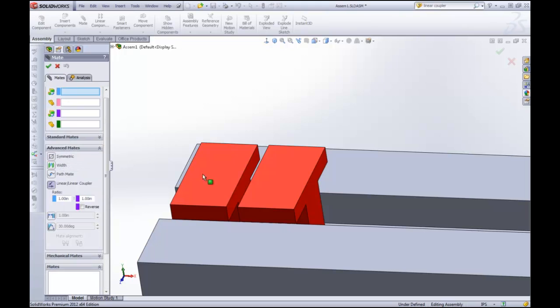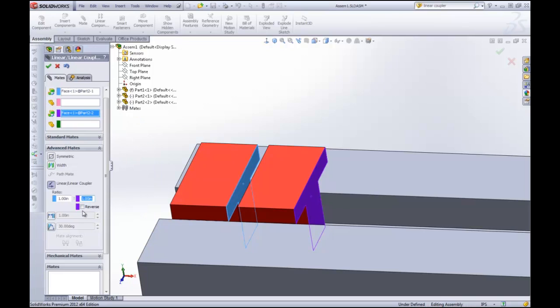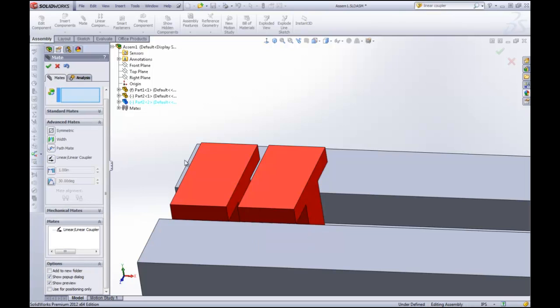So what this allows you to do is select a couple of faces. You usually want to leave these two fields cleared. You can look at the help documents about what they do. They're not very useful for the most part. And I'm going to make this two. What this is basically going to say is that when I move, for every inch that I move the blue face, the purple face will move twice as much. And you can hit reverse and it will go the opposite direction if you want. So we'll click OK.